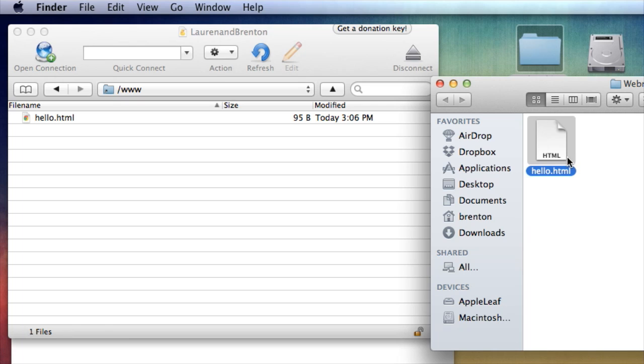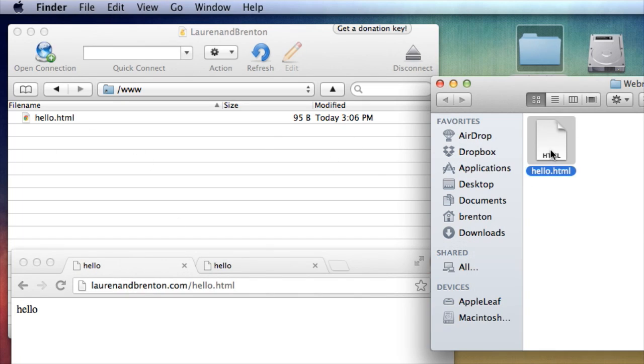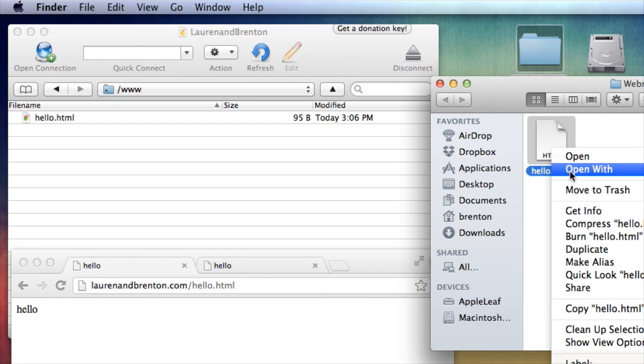where actually it would be more proper to say this is a copy of this file. So here's something that's important to understand. And if I edit this file on my hard drive, it will not update on the internet until I upload it again. So let's go ahead and do that.